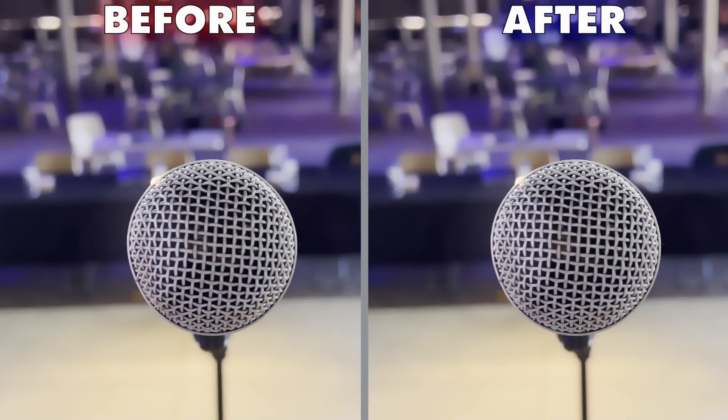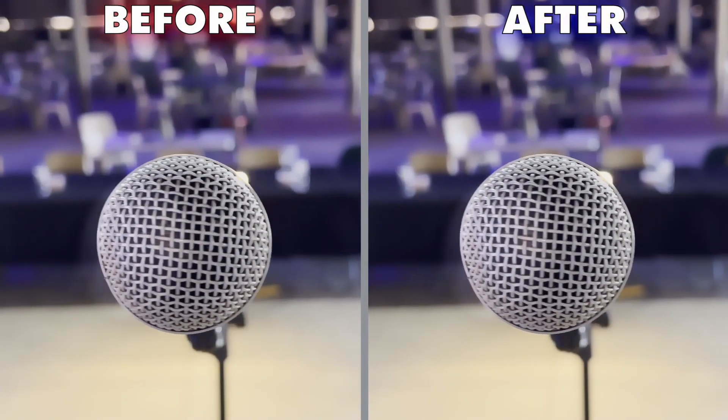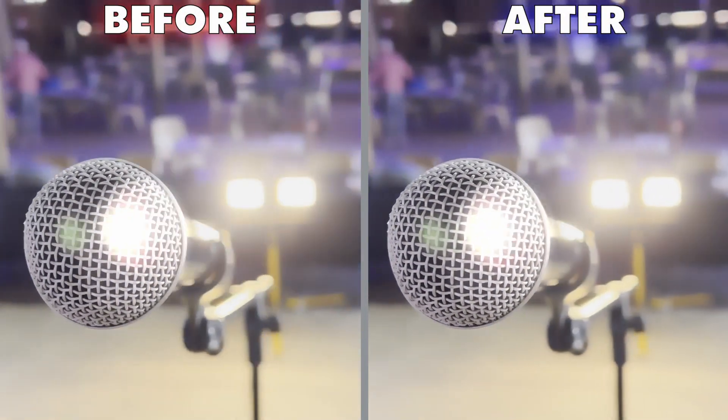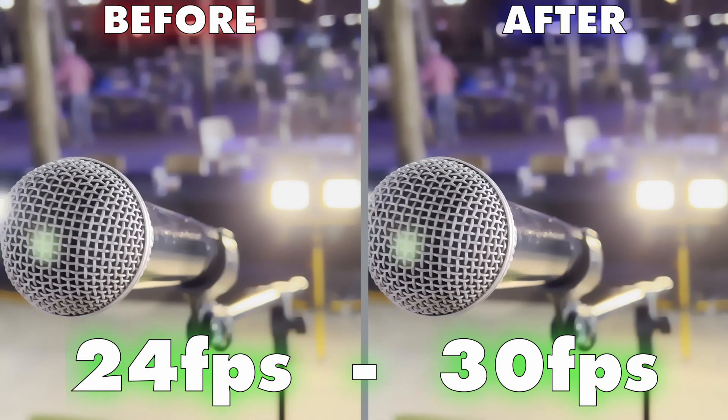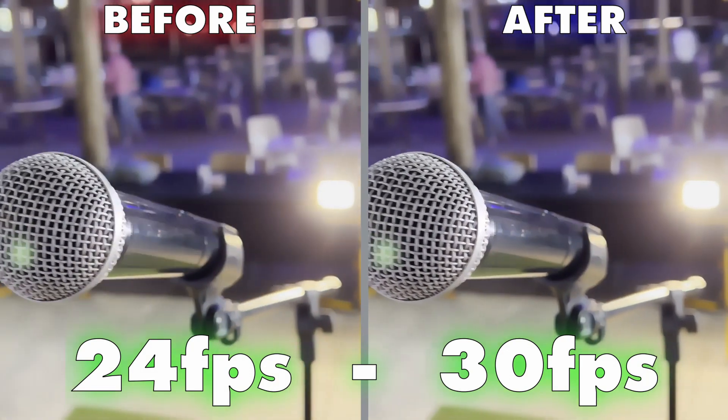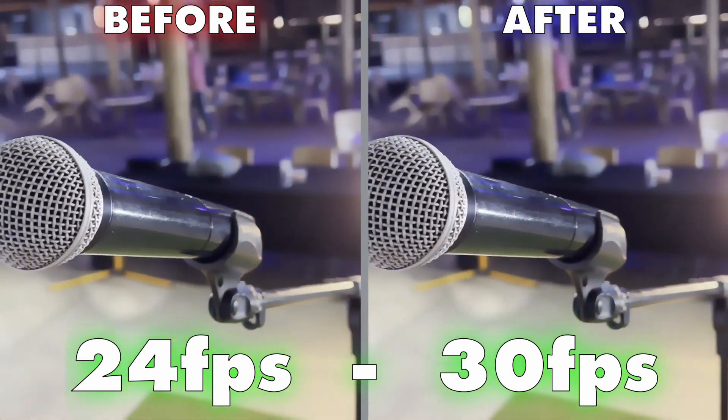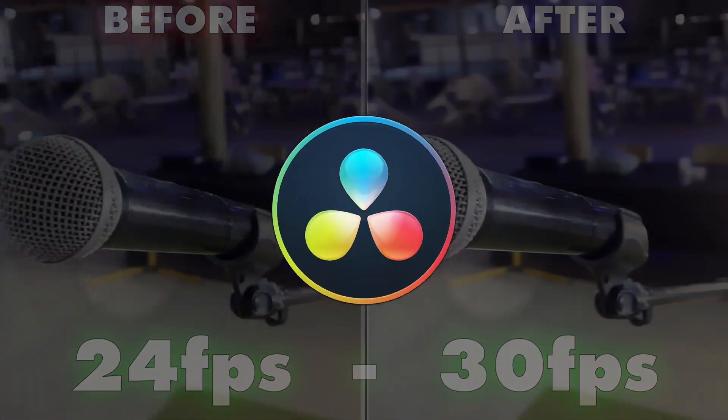In today's video, I will show you how to remove stutter or jitter from your video if you shot it using 30 frames per second or lower using the retime and scaling function in DaVinci Resolve.